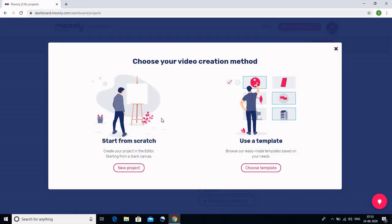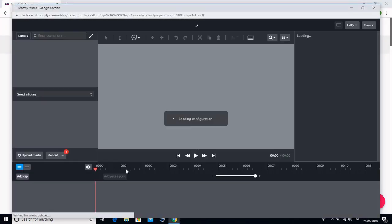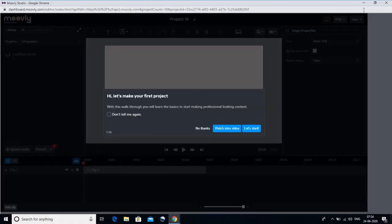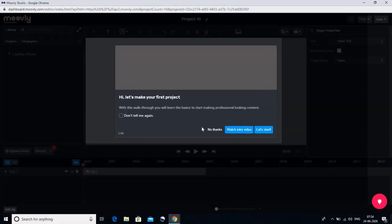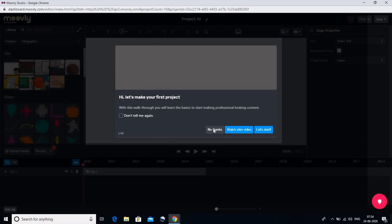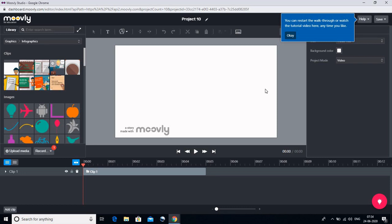Jab hum Create Project dabayenge to hamare paas do options hain — ya to hum ek naye project ko shuru kar sakte hain ya hum pehle se banaye gaye kisi video ya template ka istemal kar sakte hain. Lekin us mein hamare paas thodi restrictions ho jaayengi, isliye hum shuru se shuru karte hain. Hum 'Start from Scratch' ke new project par click karenge. Jaise hi humne new project par click kiya, hamare paas yeh screen aa jaayegi. Ismein hum 'No Thanks' dabayenge aur 'Okay' dabayenge — abhi humein kisi madad ki zaroorat nahi hai.